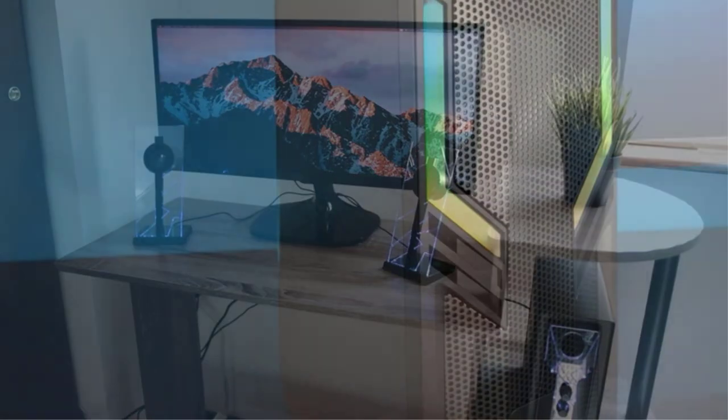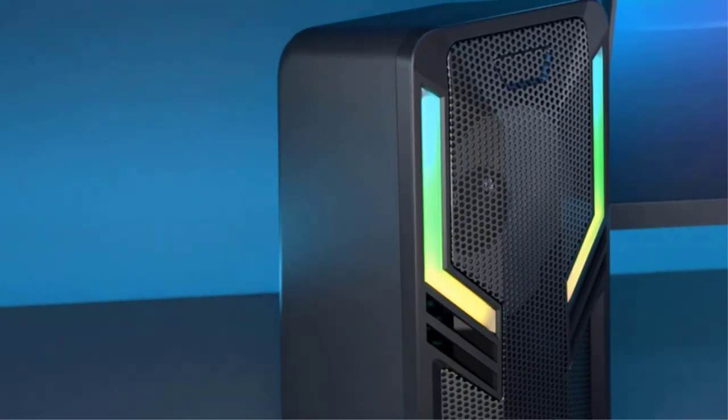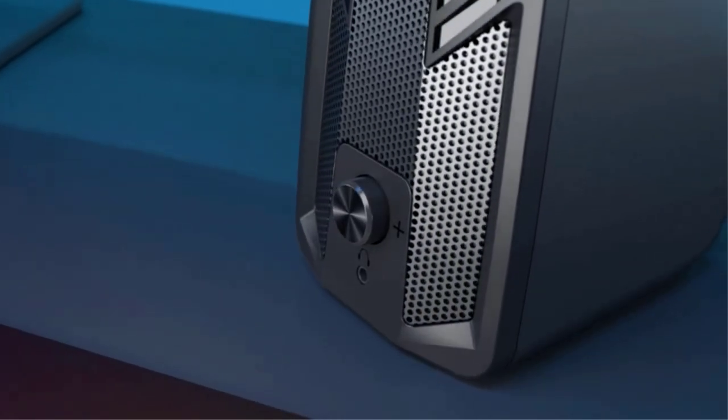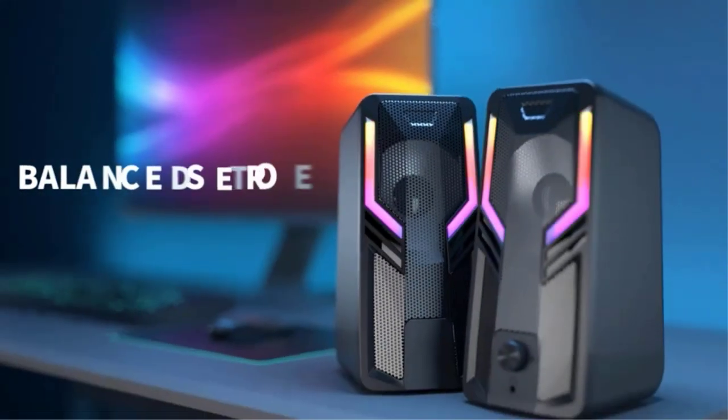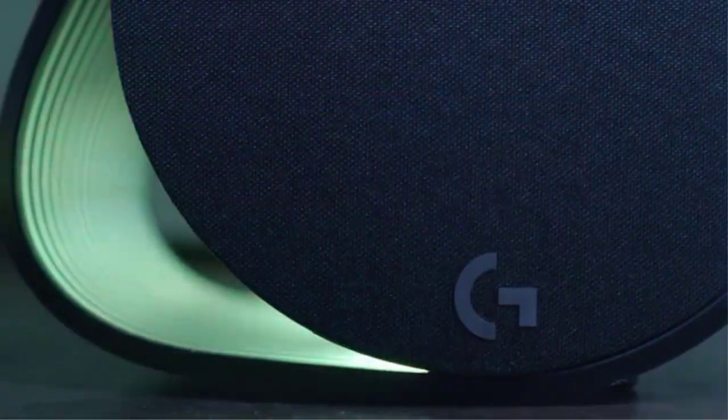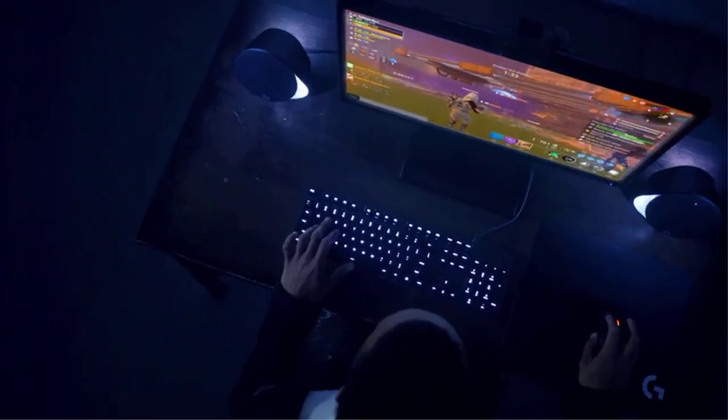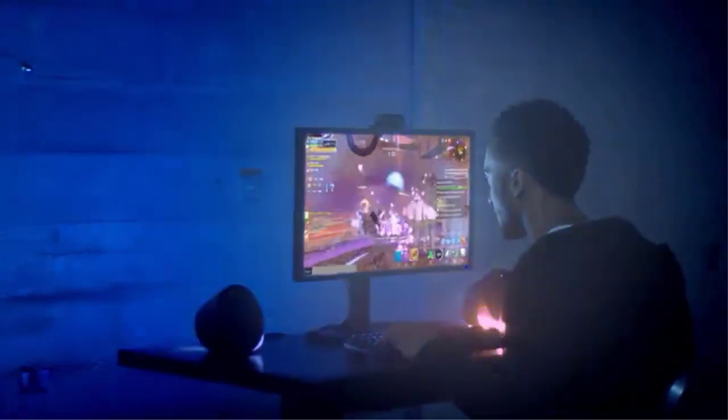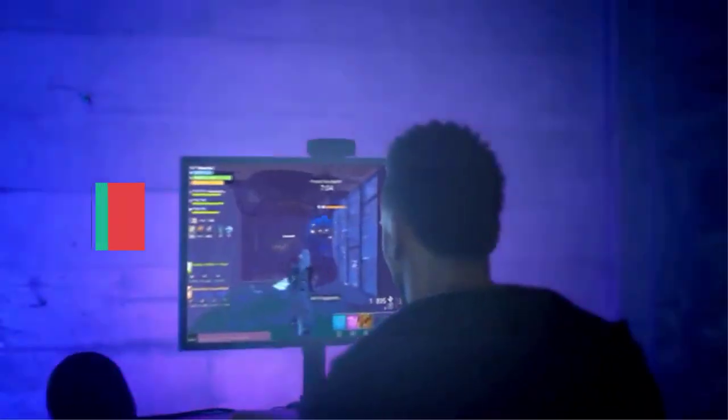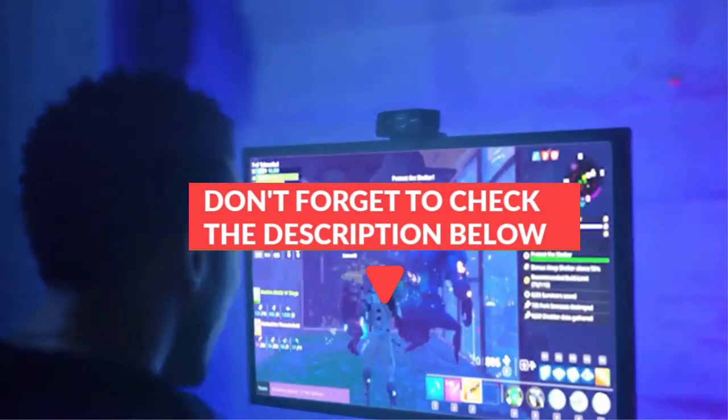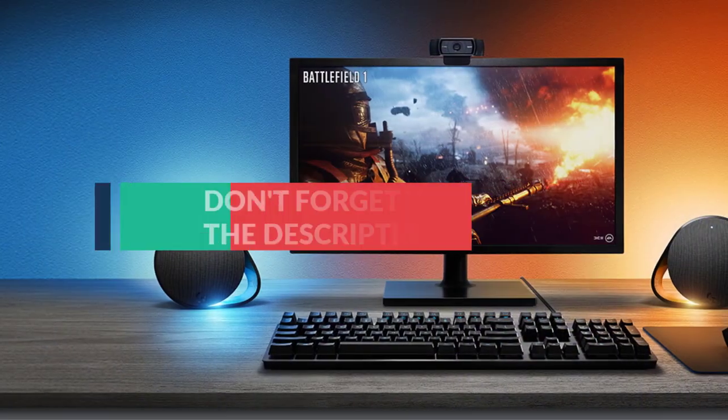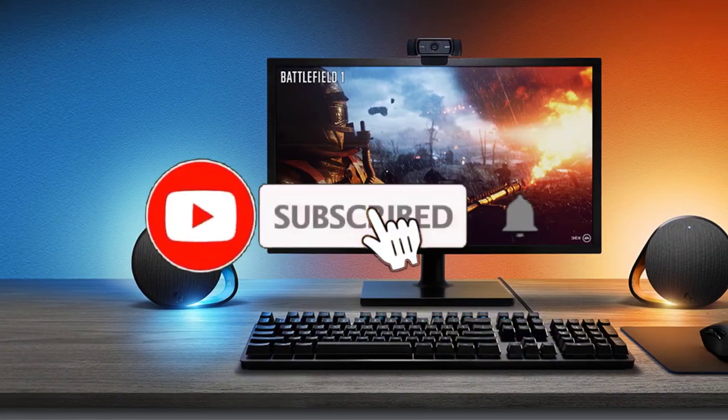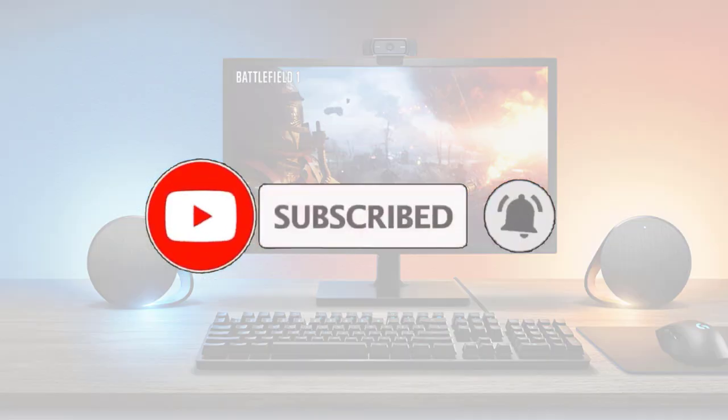Since there are so many good options to choose from, we have curated a list of the best gaming speakers for you already. In this video, we will discuss the 5 best gaming speakers. After watching the video you can decide which one is best for you. If you want to know more information on these products don't forget to check the links in the description down below and subscribe to the channel for future updates. So let's get started.